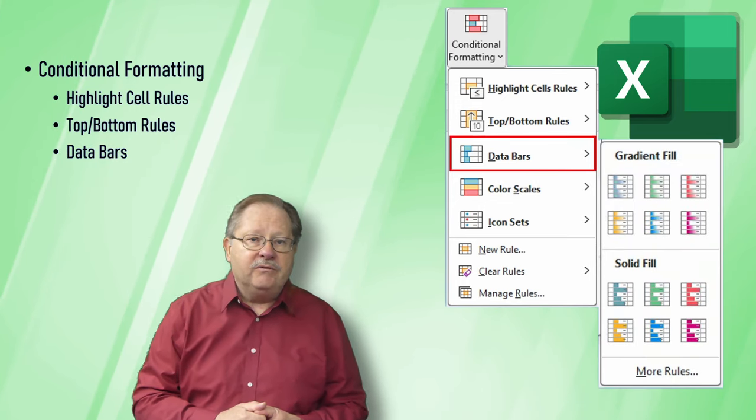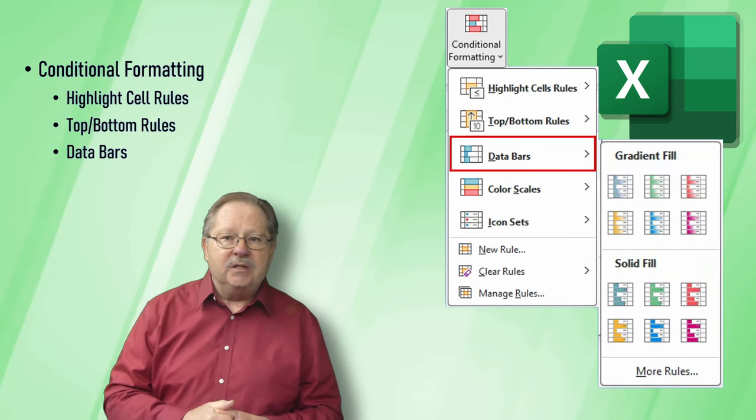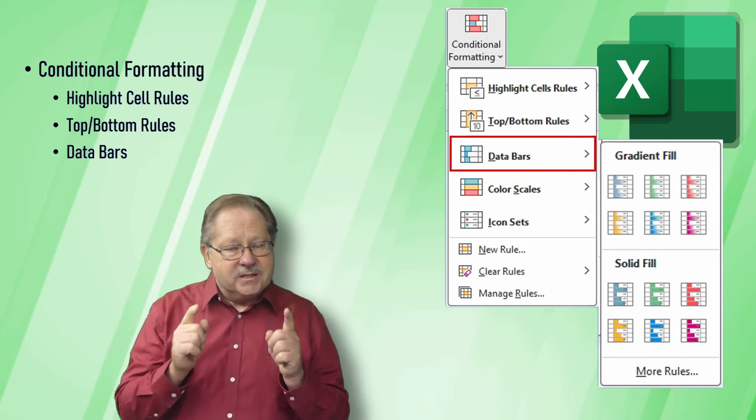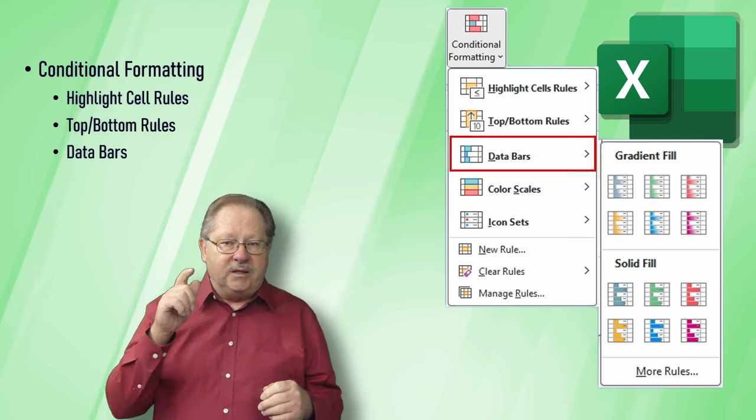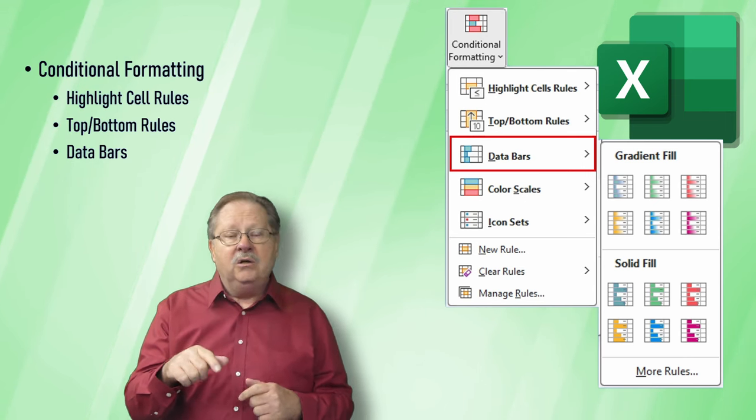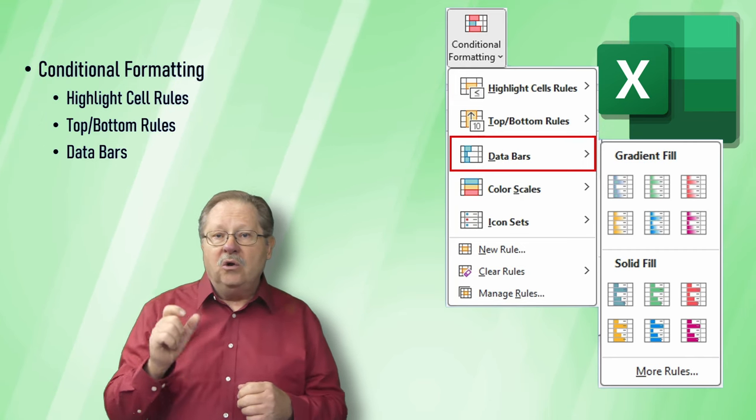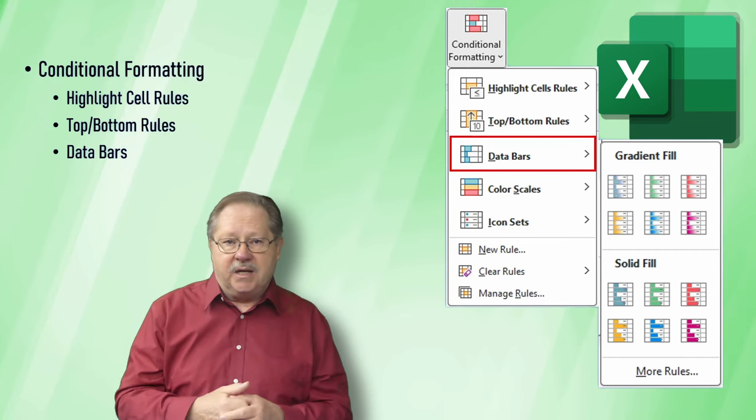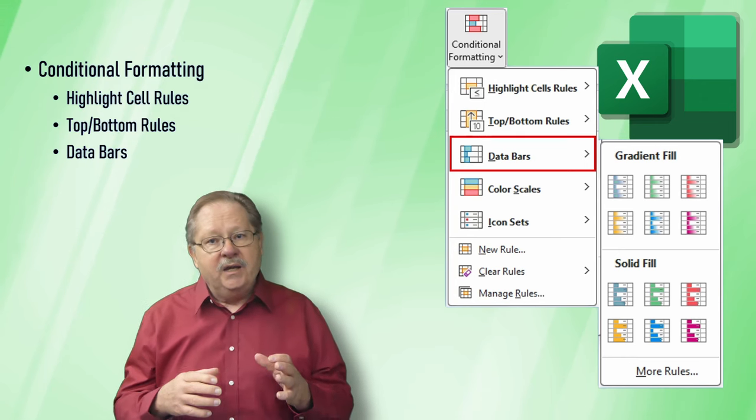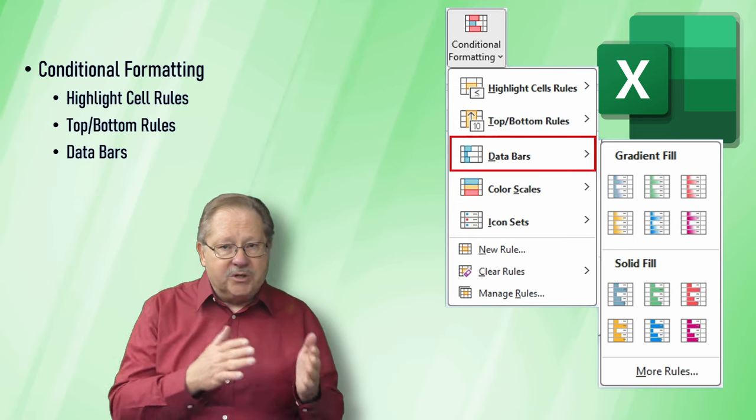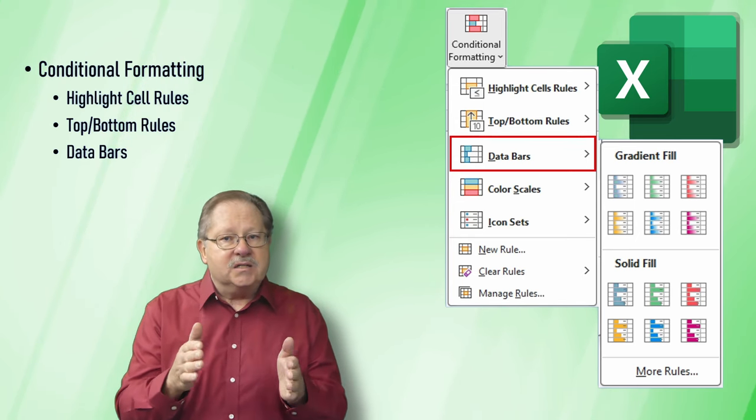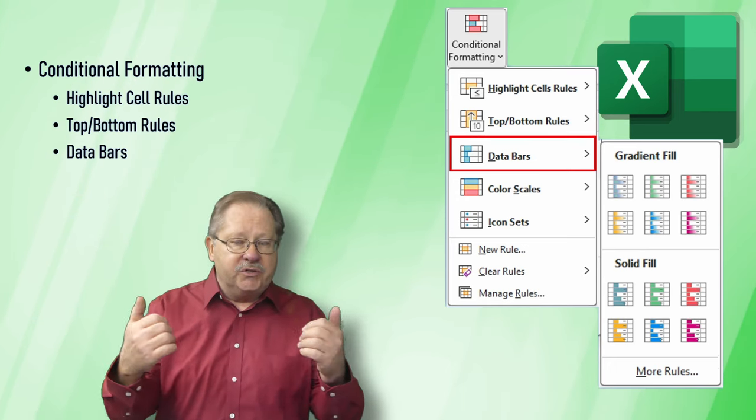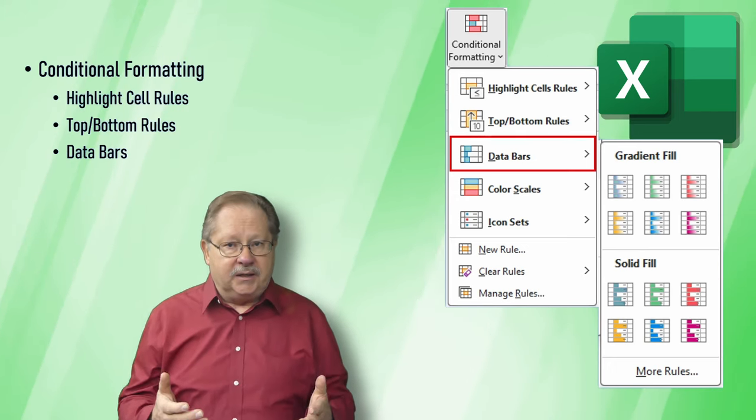Now you've got data bars also. Data bars put information in the cell itself. You can specify whether or not you want the data value to show along with the bar or not. It has either a gradient fill or a solid fill that allows you to represent the value of that cell related to the largest or smallest cell within the range of data you're highlighting.